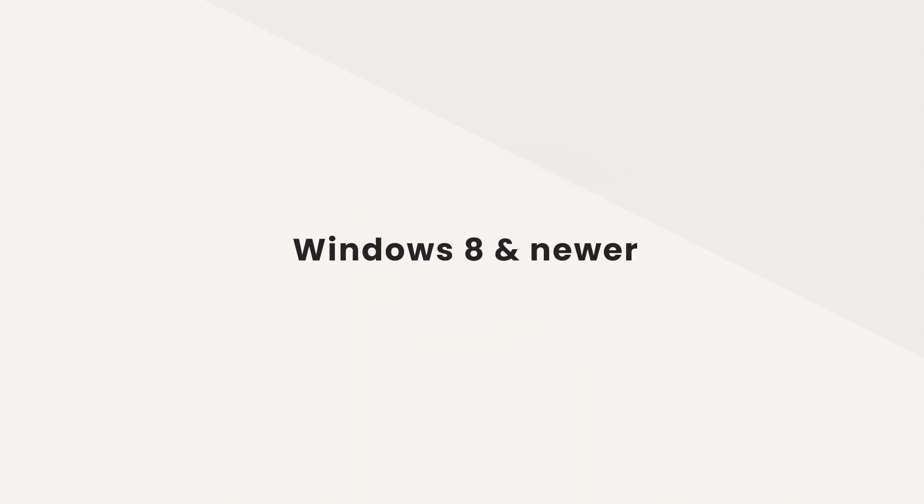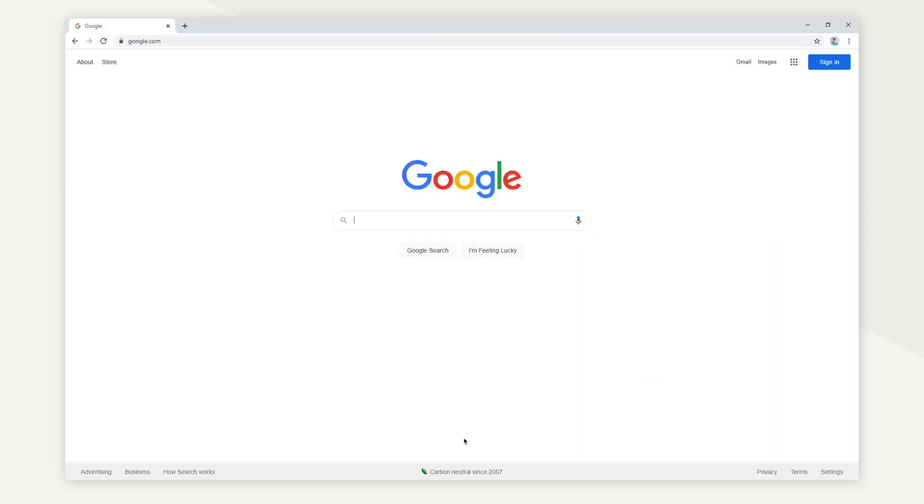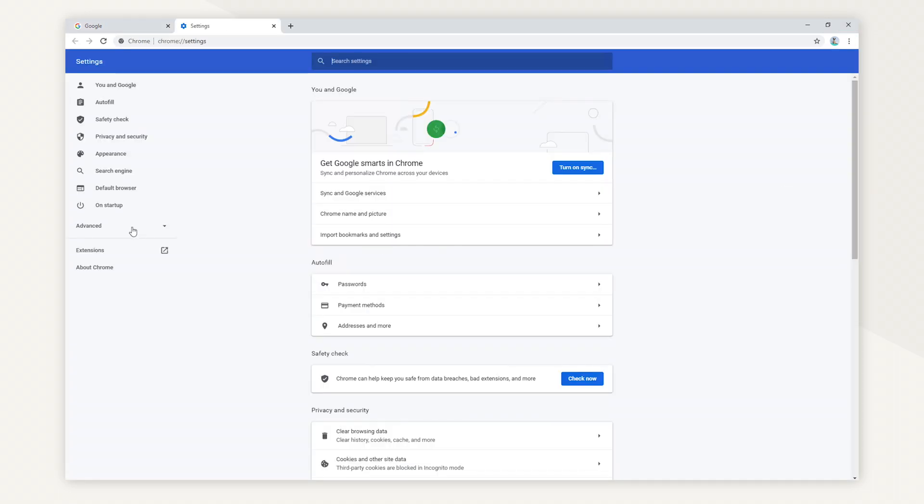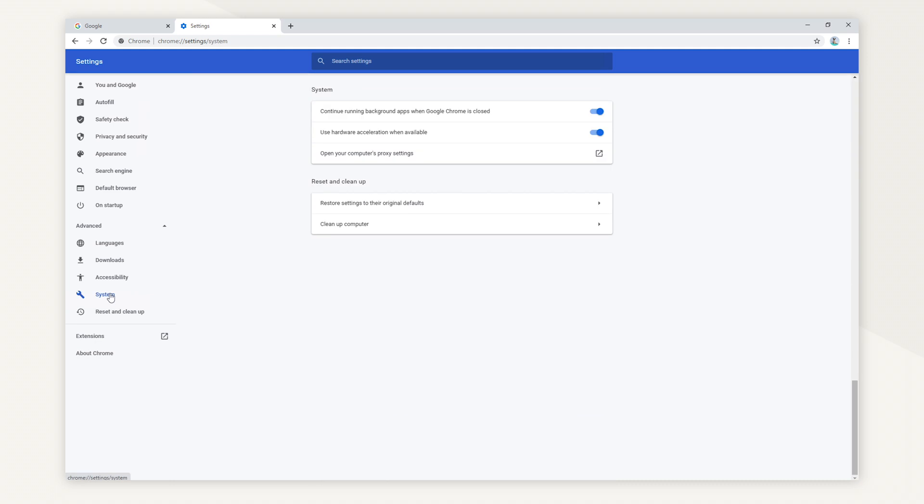If you're using Chrome for Windows, open the Chrome menu in the upper right corner of your browser. Click on Settings. Click on Advanced and Open System. In System, select Open your computer's proxy settings.